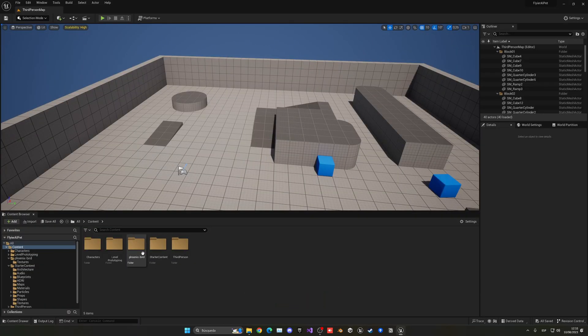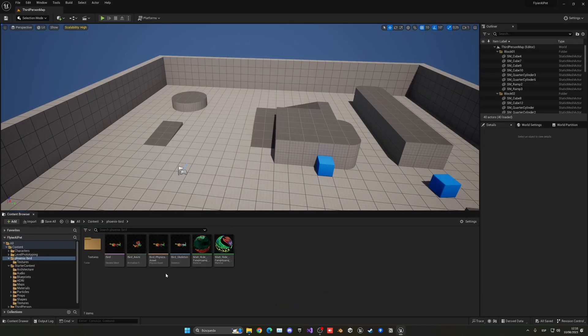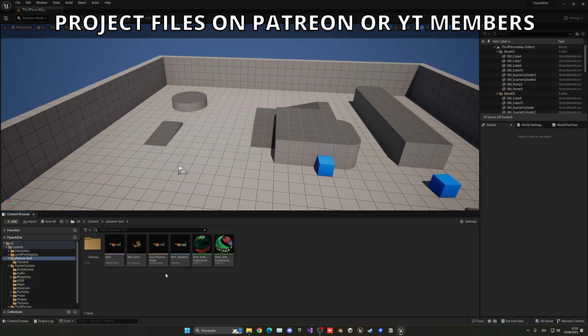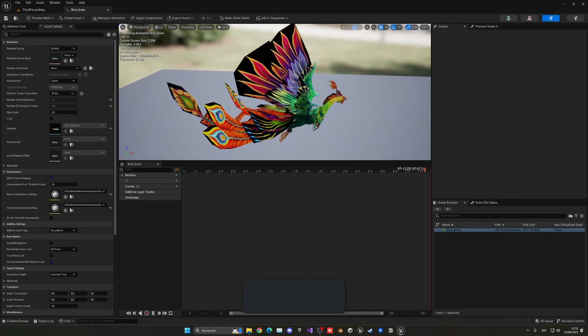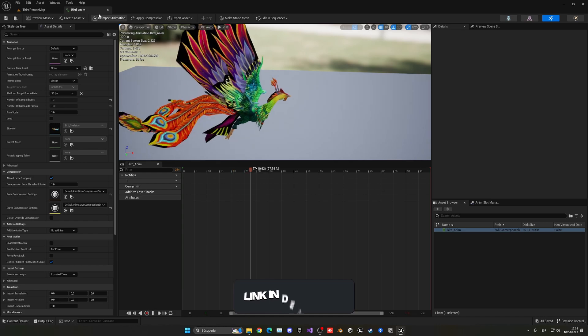First of all, we have my player model with this animation here. I will be linking it in the description — it's totally free from Sketchfast, so if you want to get the same one as me, go ahead.